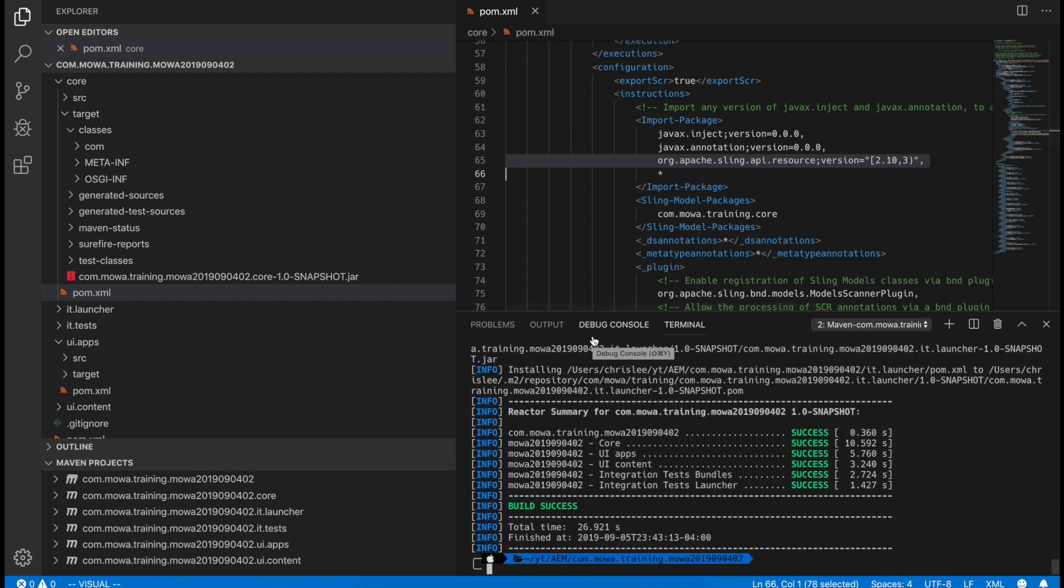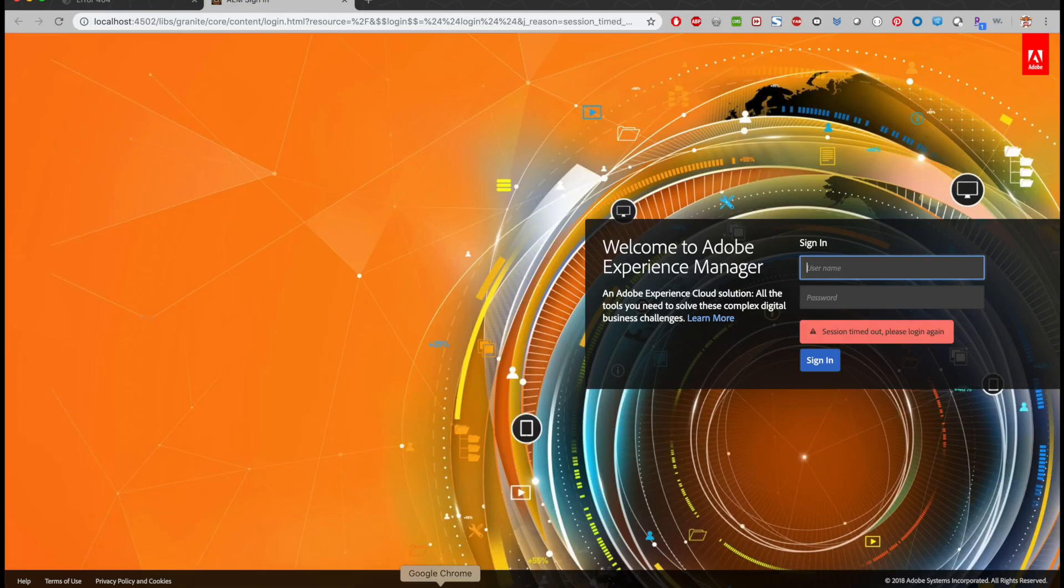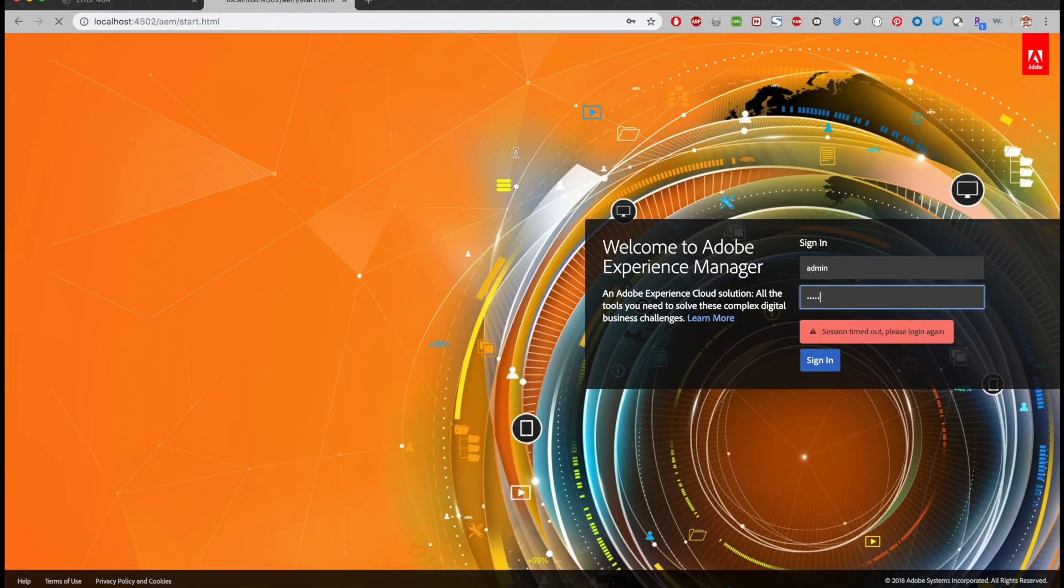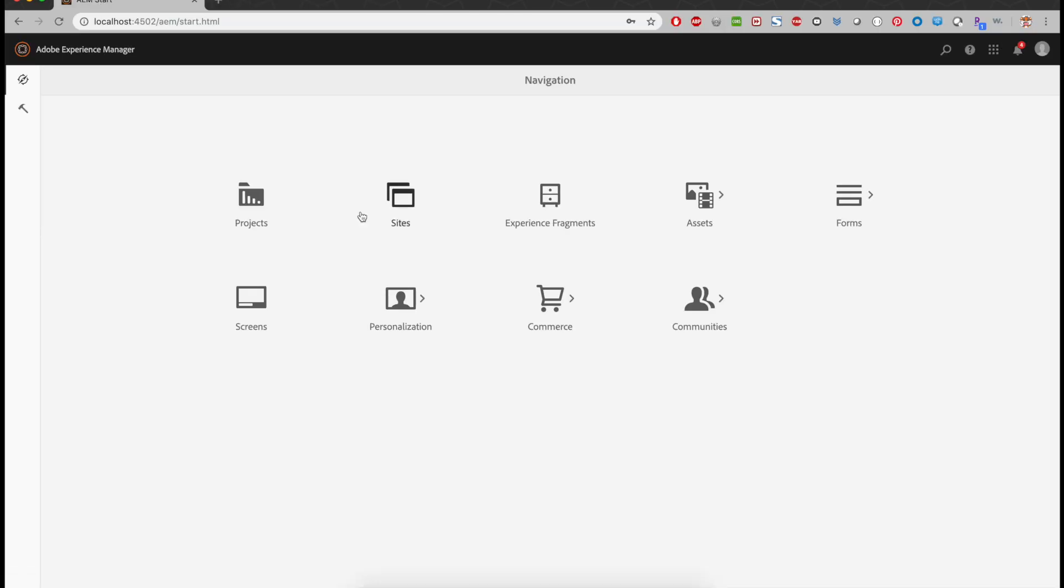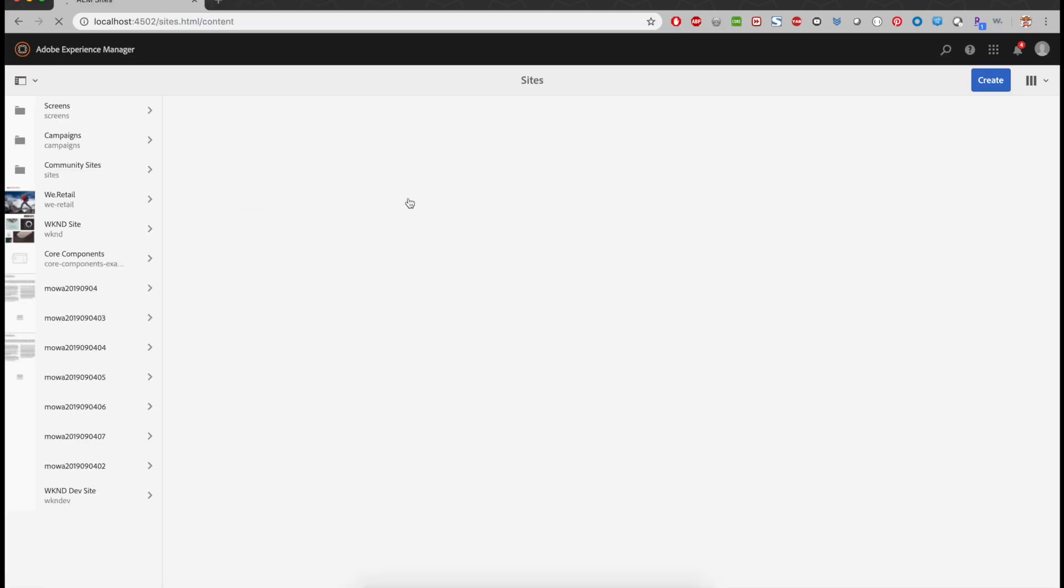Okay, now it's deployed. Let's log back in. Go back to the site. Refresh.